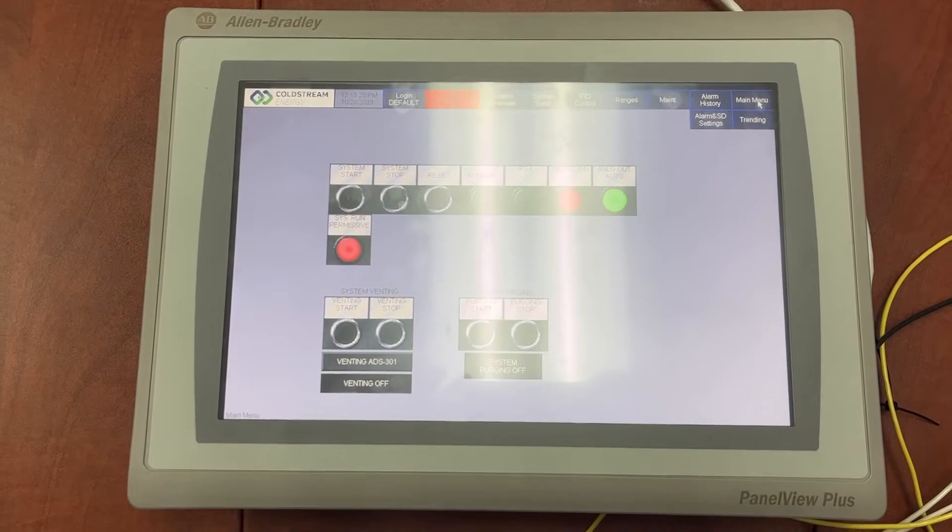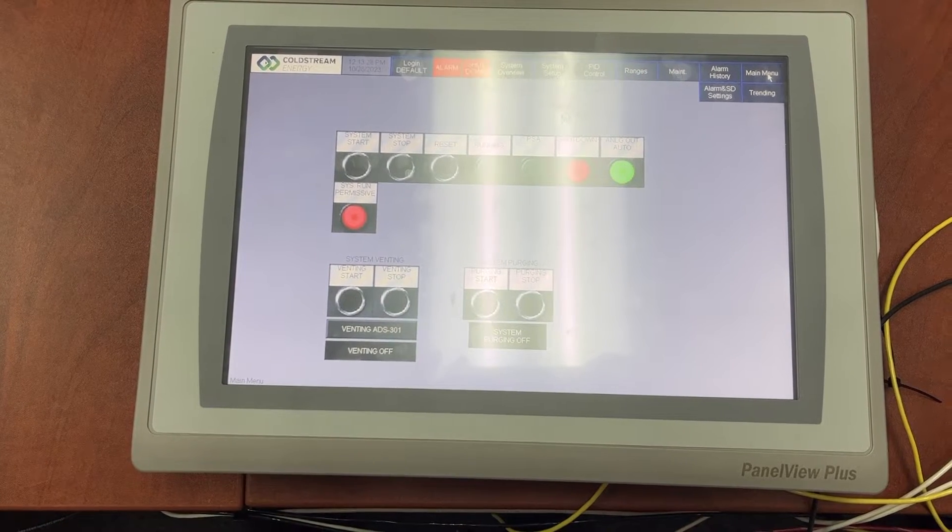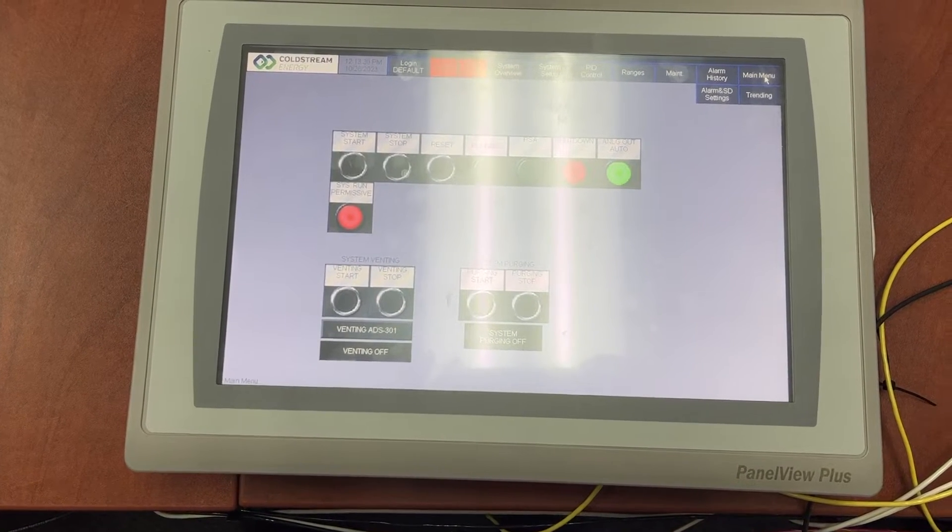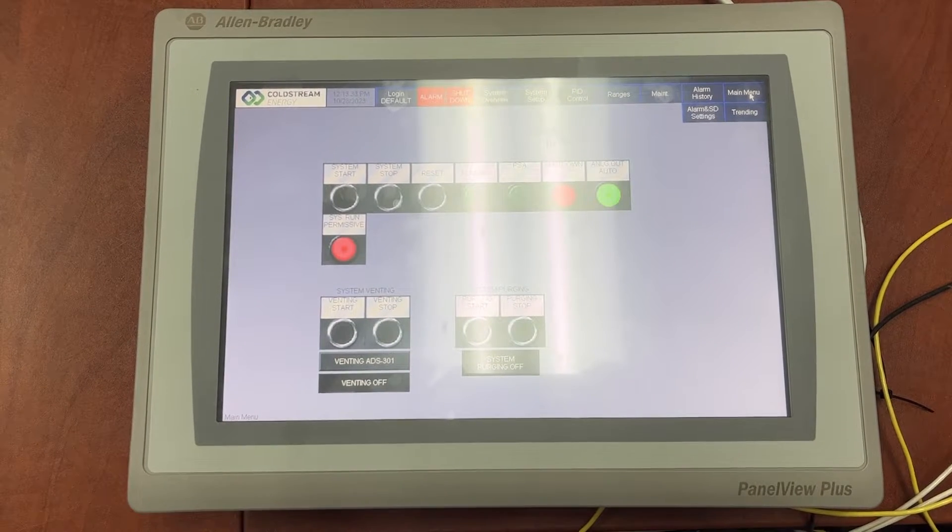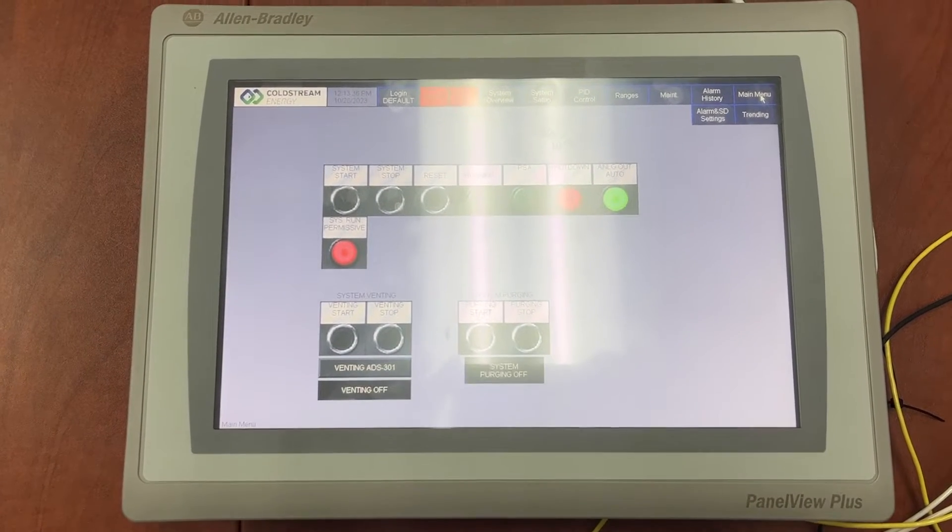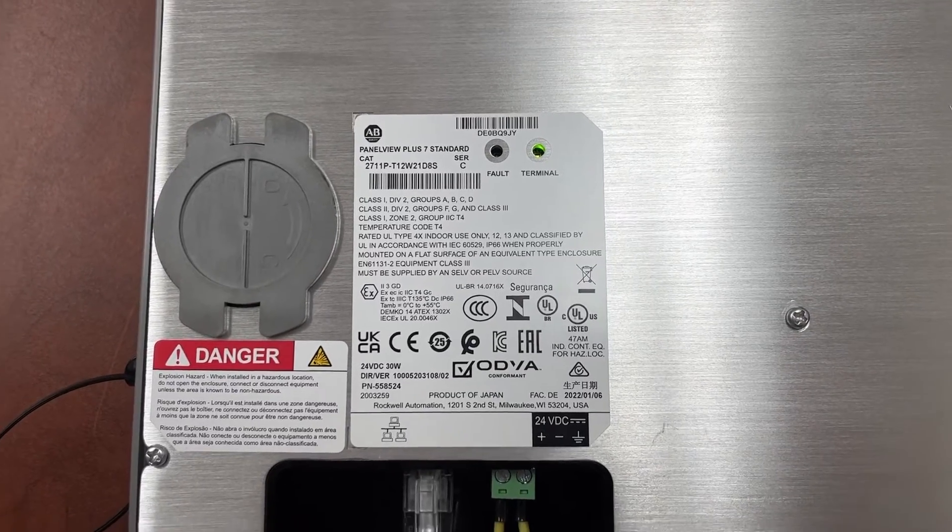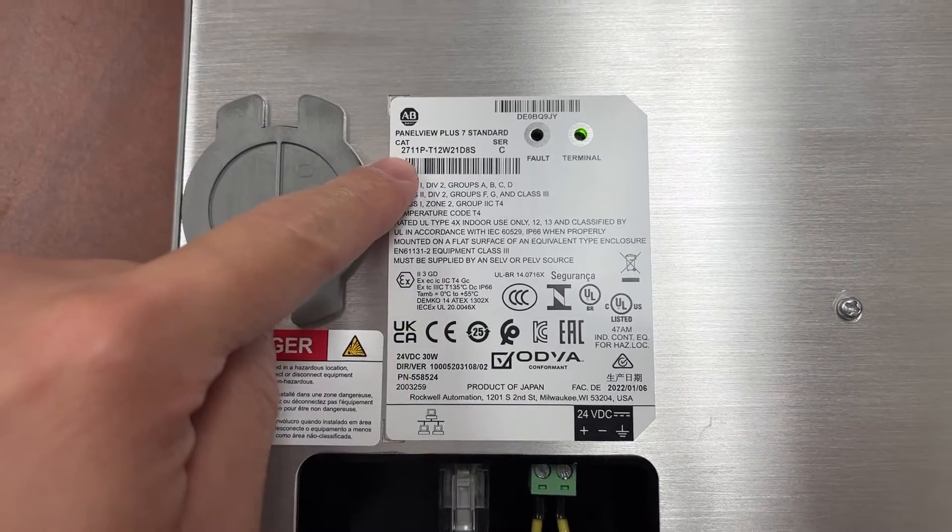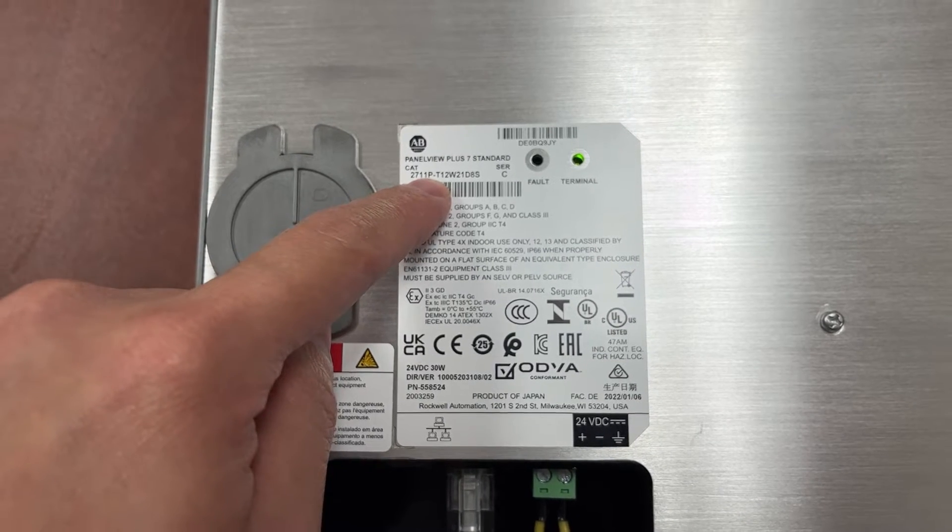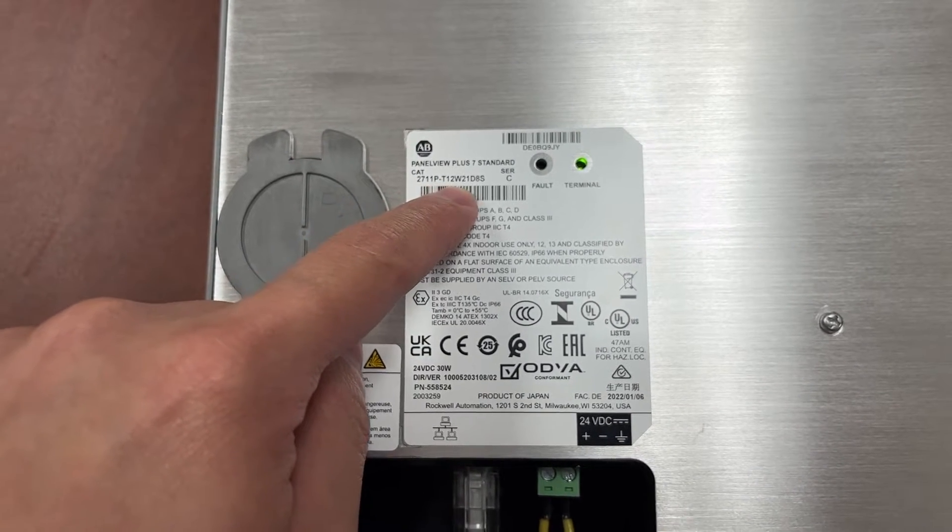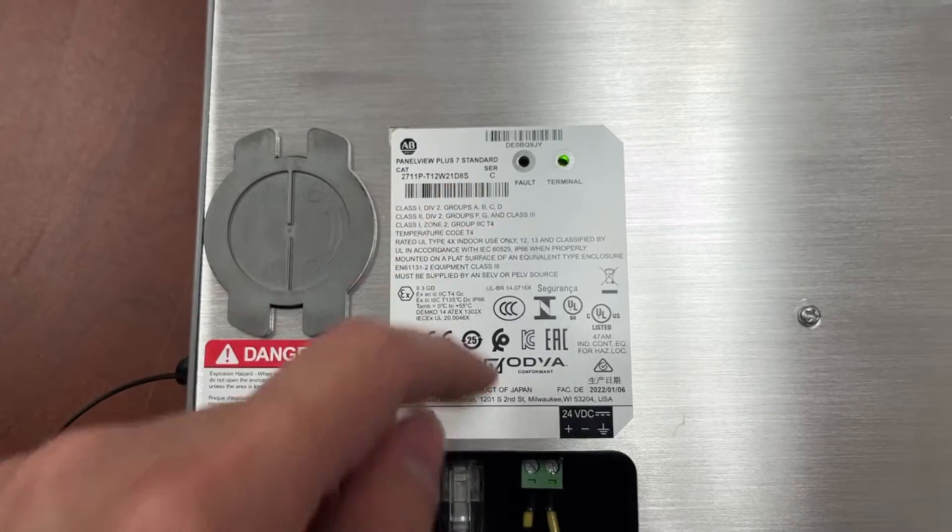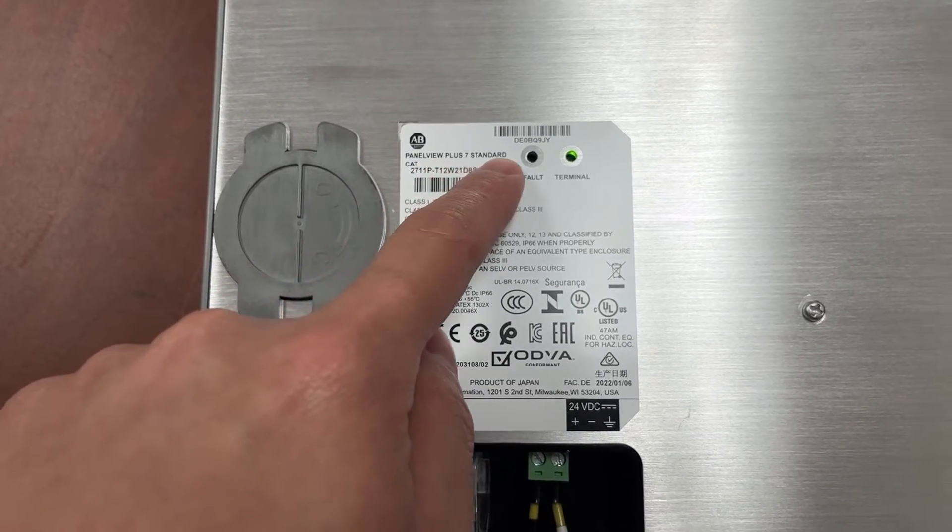This video will show how to set up and manage multiple user accounts from a given admin account directly on the PanelView Plus 7 HMI. The HMI model number is 2711P-T12W21D8S, PanelView Plus 7 standard.